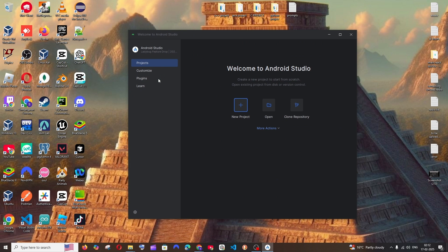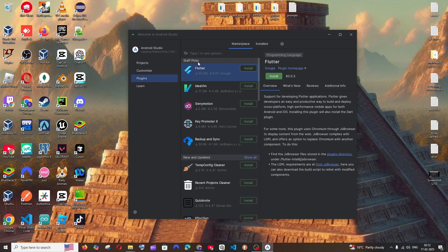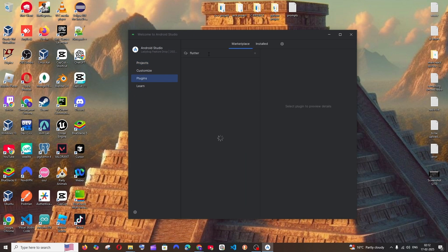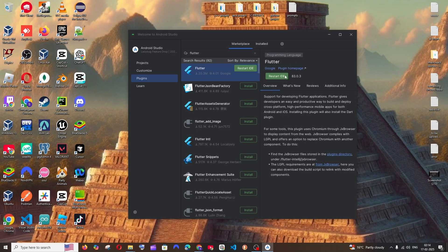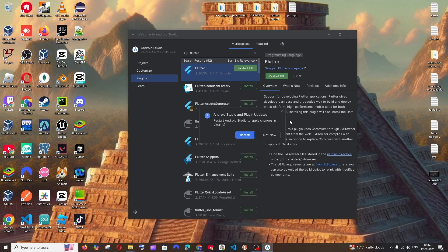In Android Studio, go to Plugins and search for 'Flutter'. You'll see the Flutter plugin from Google — click Install. It will ask you to restart the IDE, so click Restart.